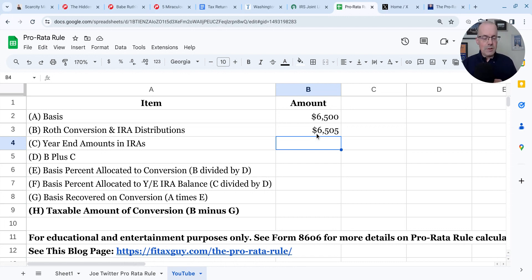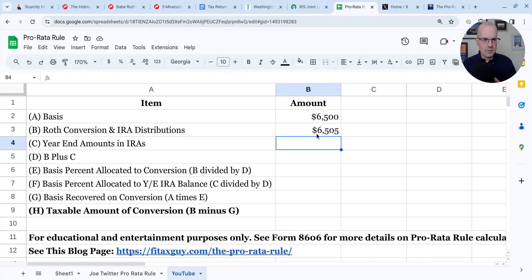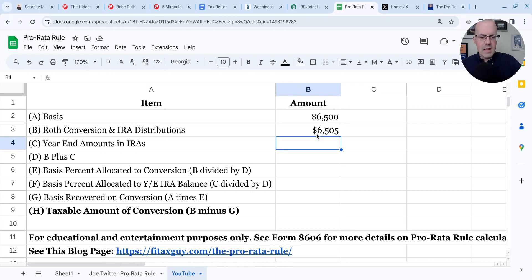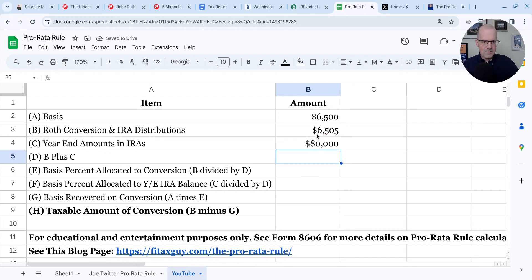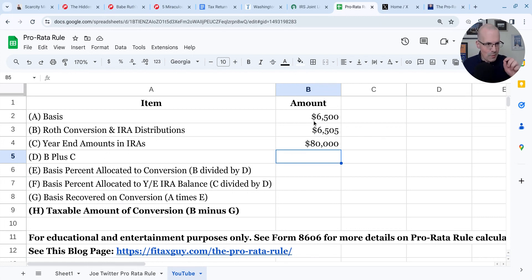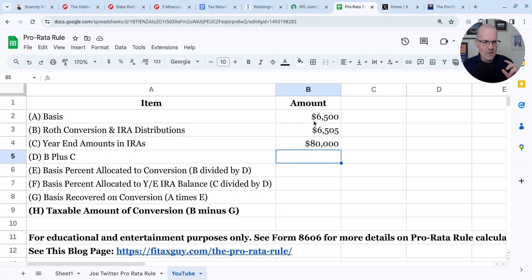Separately, he has an old pre-tax 401k that he rolled to a traditional IRA. At year end in 2023, it was worth $80,000. That creates the pro rata rule problem. Because recall, we have to allocate this $6,500 of basis between these two amounts, and that's going to make his backdoor Roth IRA very tax inefficient.